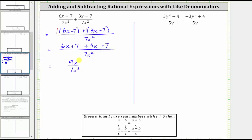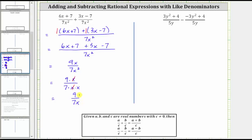Notice how we can simplify here, because we have a common factor of x between the numerator and denominator. If it's helpful, we can write nine x as nine times x, and seven x squared as seven times x times x, so that we can see the common factor of x. X divided by x simplifies to one, and therefore the simplified sum is just nine divided by seven x.